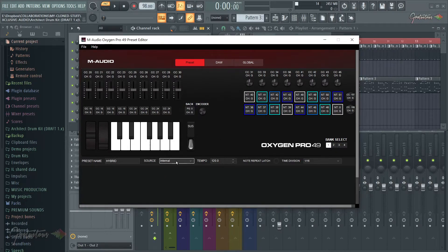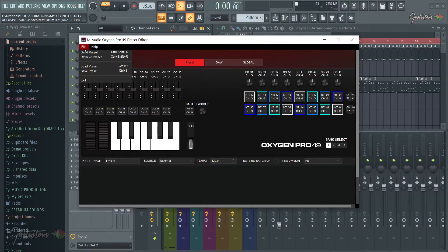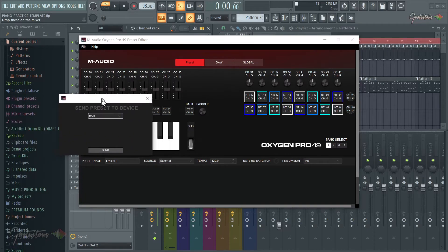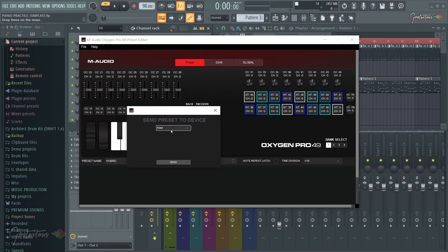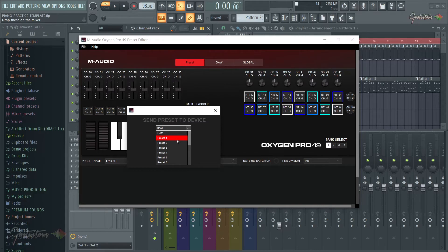The problem is the source is set to Internal, so you just select External. Then go to File and send that preset right back into the keyboard. The hybrid was on Preset 2 — I just overwrote Preset 1 to keep it simple. Select Preset 2, send it back in, and now it's done.